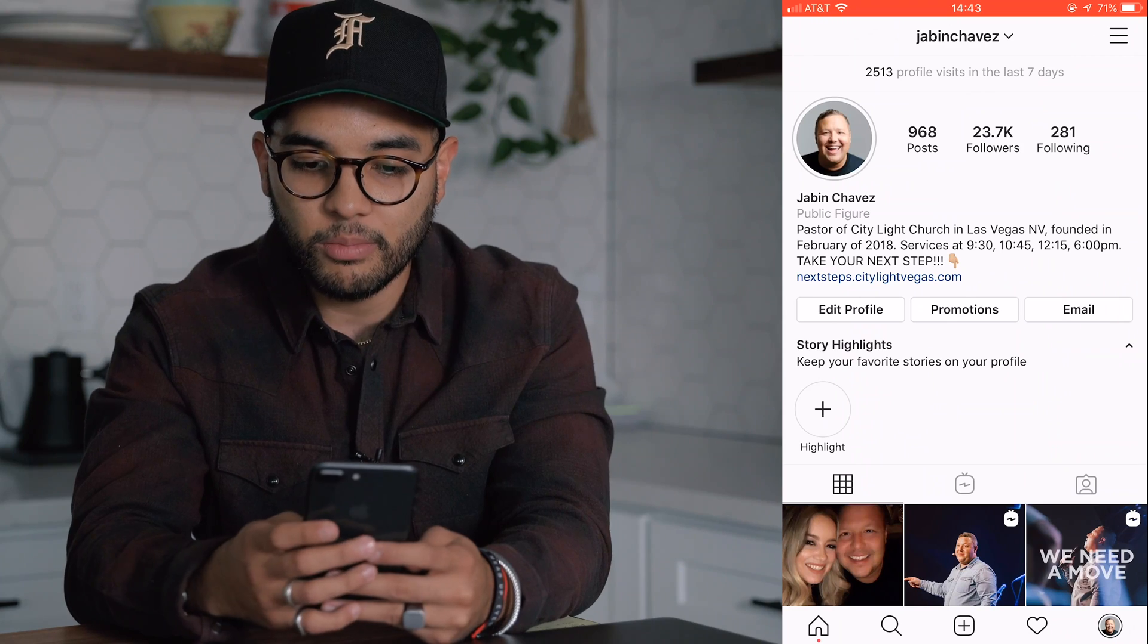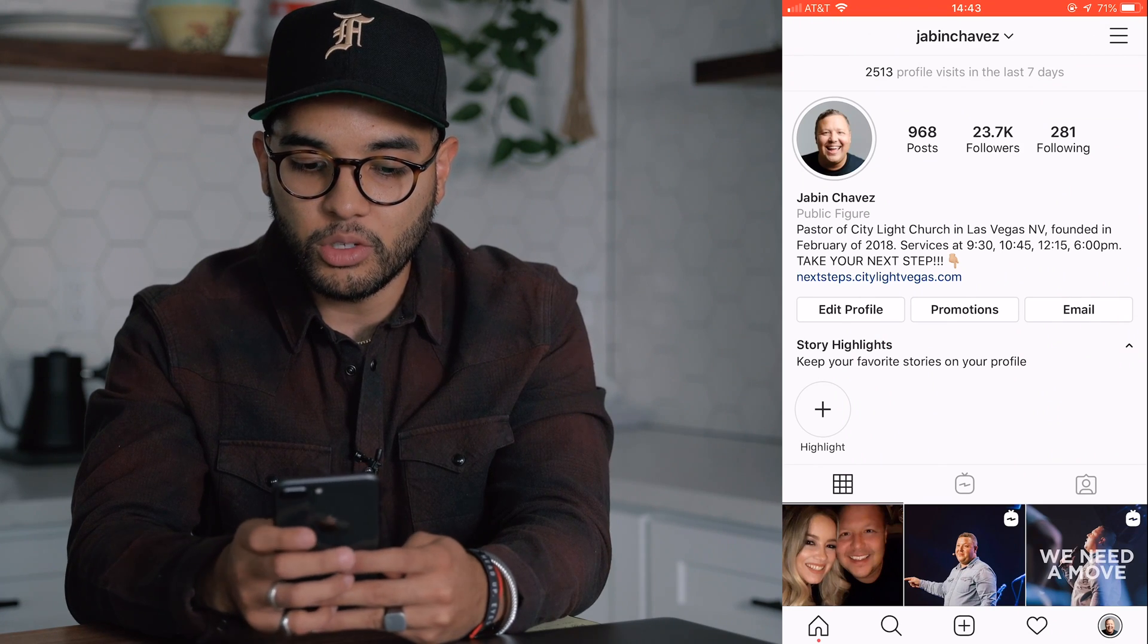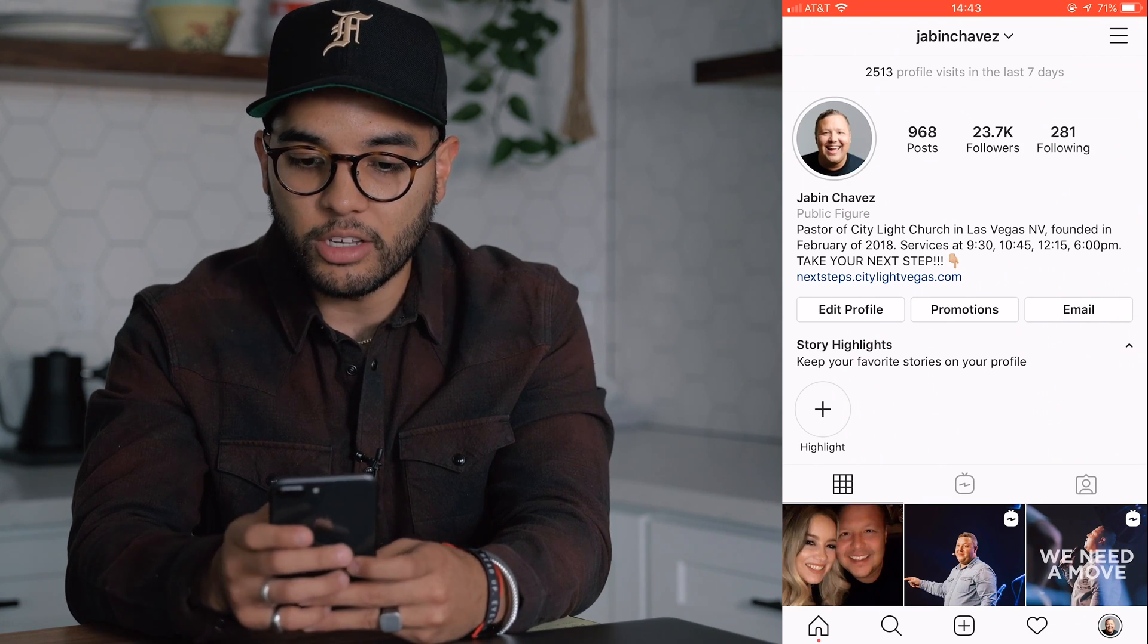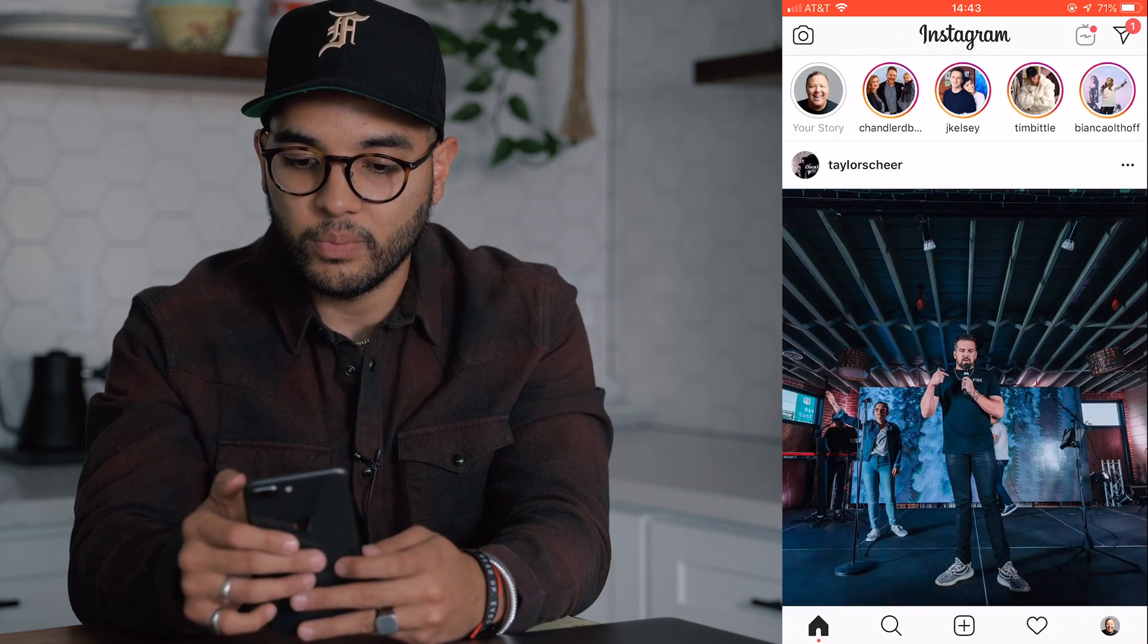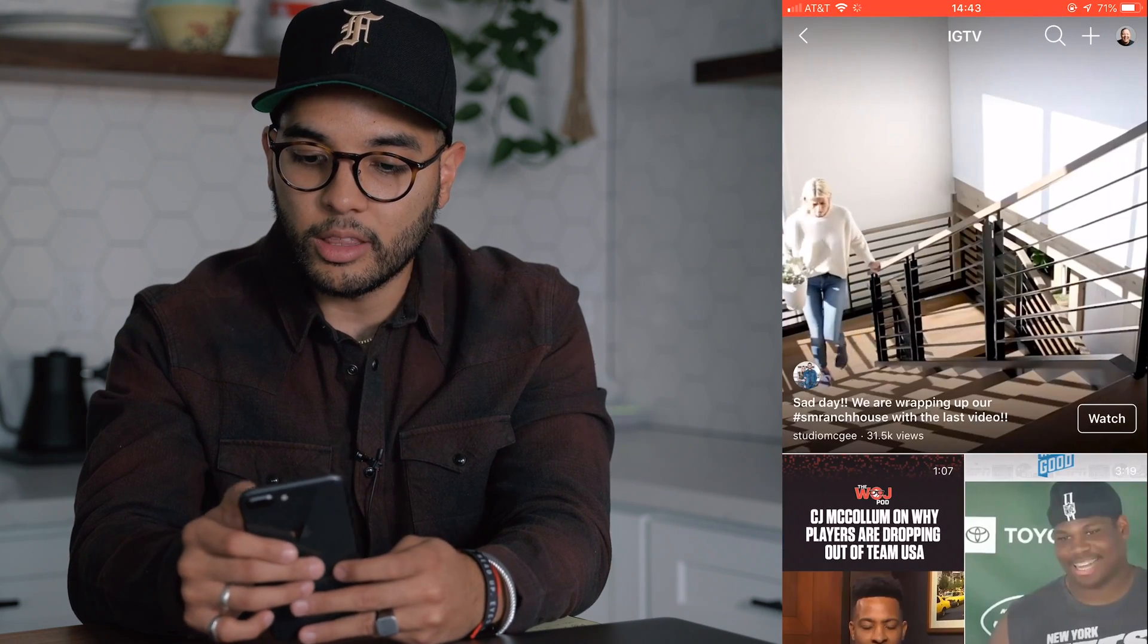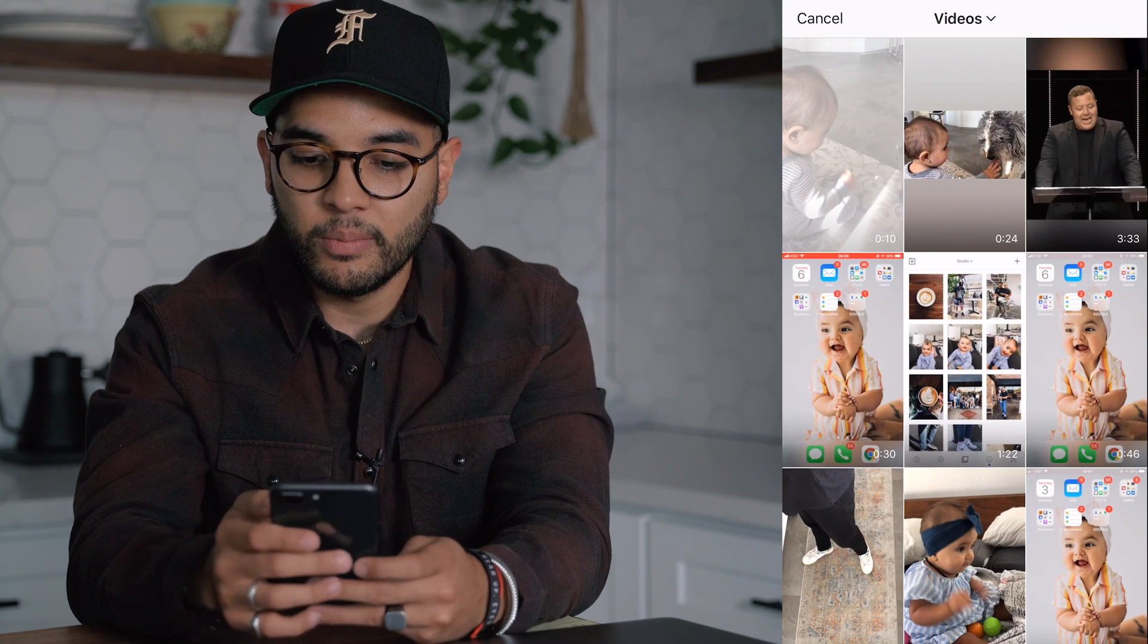All right, once we have the clip on our phone, we are ready to post it to Instagram TV. And so we're going to post this onto my pastor's account. So I'm going to go to IGTV, hit the plus button.